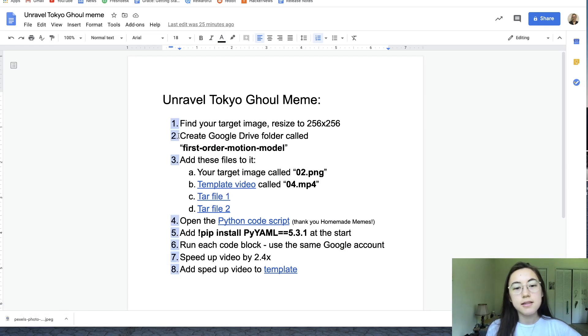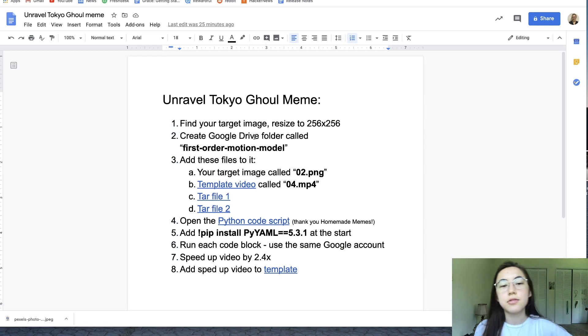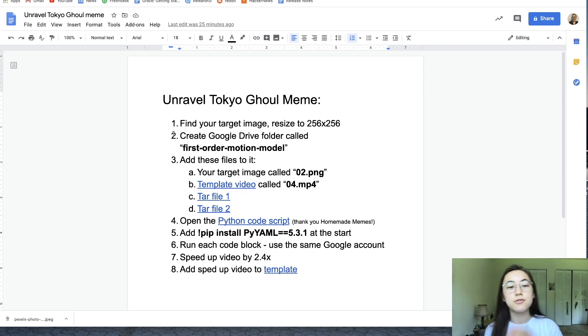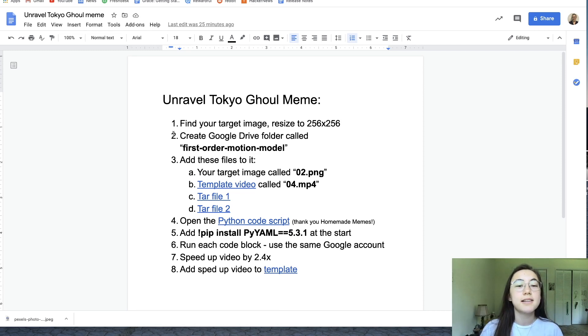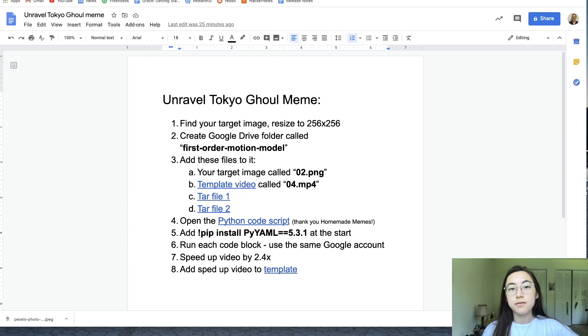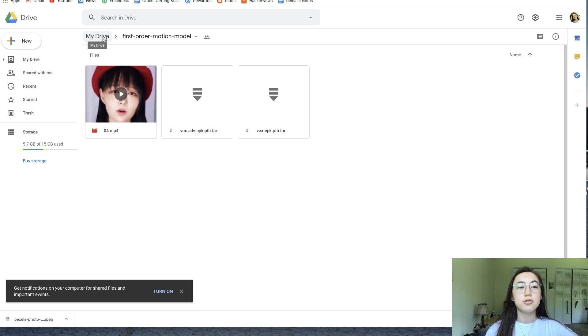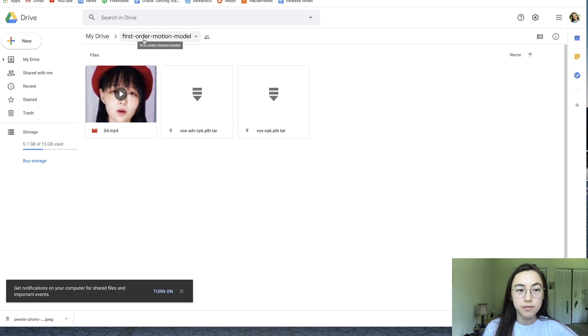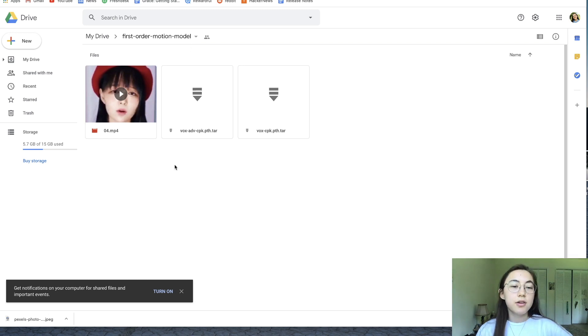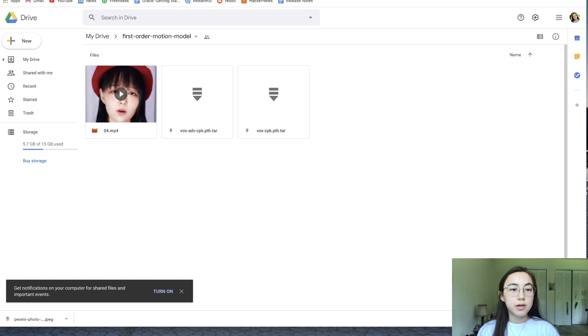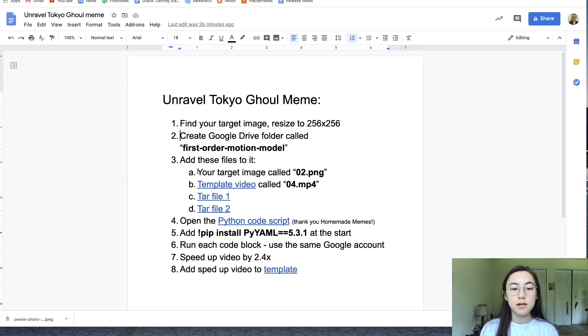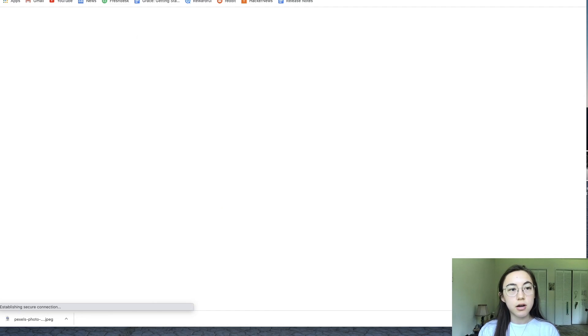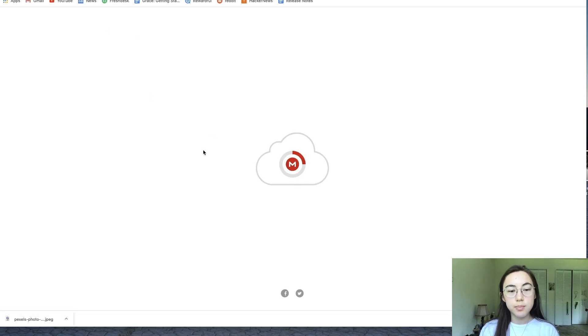The second step is to create this Google Drive folder called first-order-motion-model. It has to be those exact words in the folder. You have to do this in your main drive, so it has to say my drive and then point to first-order-motion-model. In this drive, you're going to be putting four files. I have them listed all here and they're all in the description below with links.